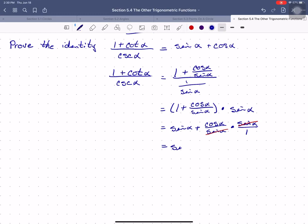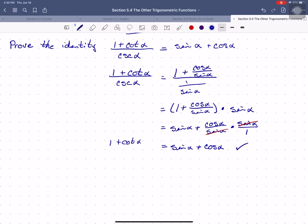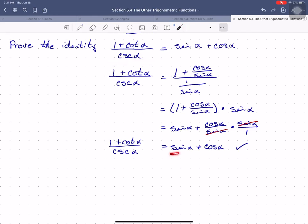And we are left with sine alpha plus cosine alpha, and we have successfully proven the given identity. We started with 1 plus cotangent alpha over cosecant alpha, which was the original left-hand side, and ended up with sine alpha plus cosine alpha, which was the original right-hand side. That is really all there is to proving an identity.